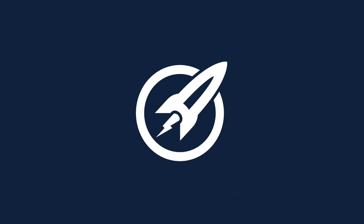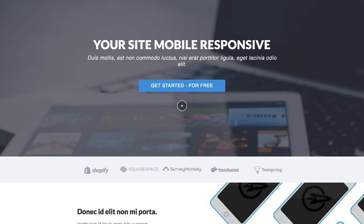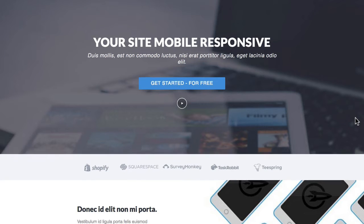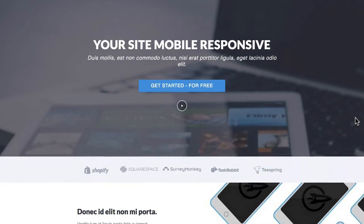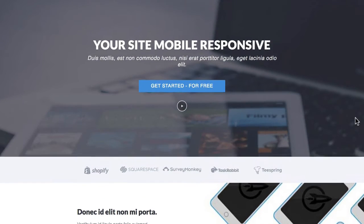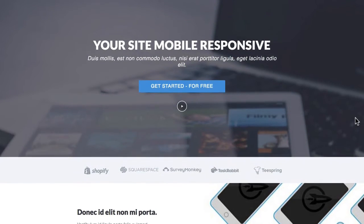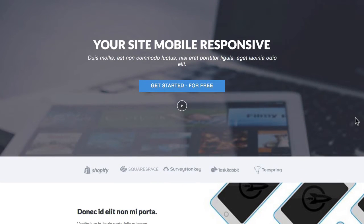In this video, we're looking at a landing page template called Response. You can see it here on the screen. Straight away, the first thing that catches your eye is the large hero image on the background which is fixed on scroll. You can see as I scroll, the image is fixed in place.